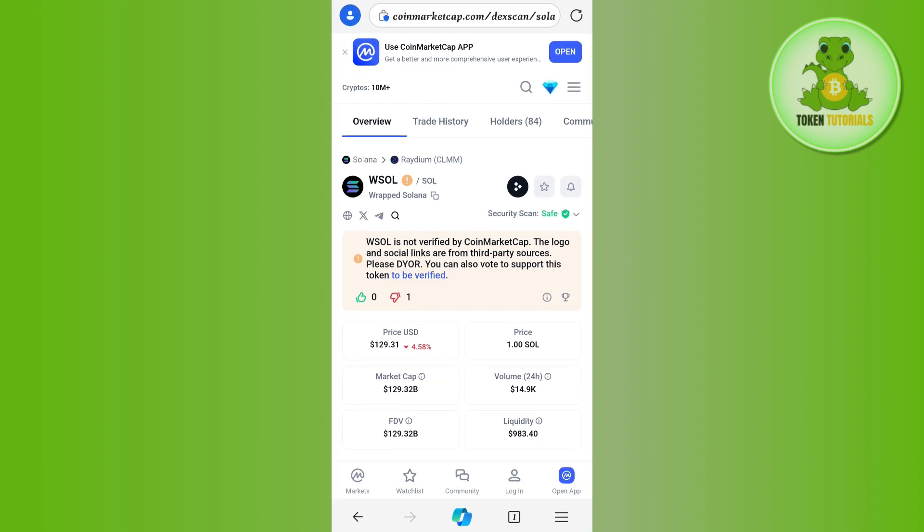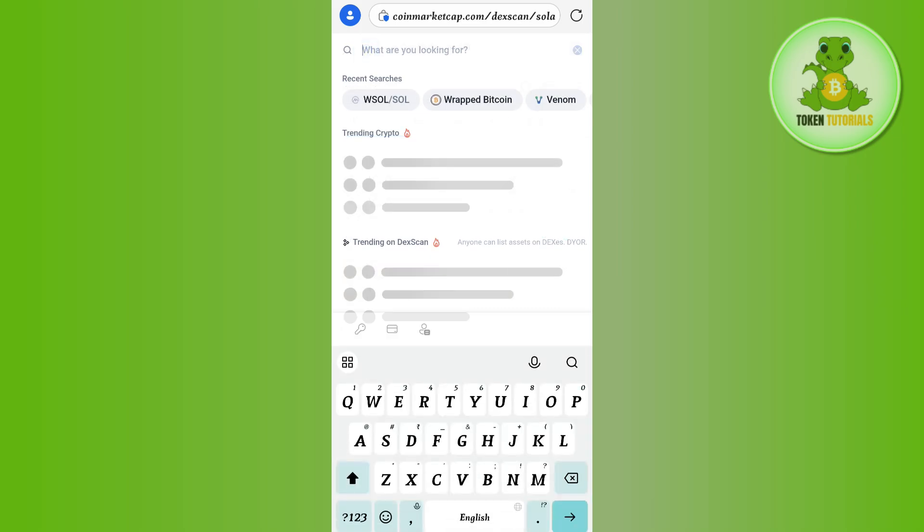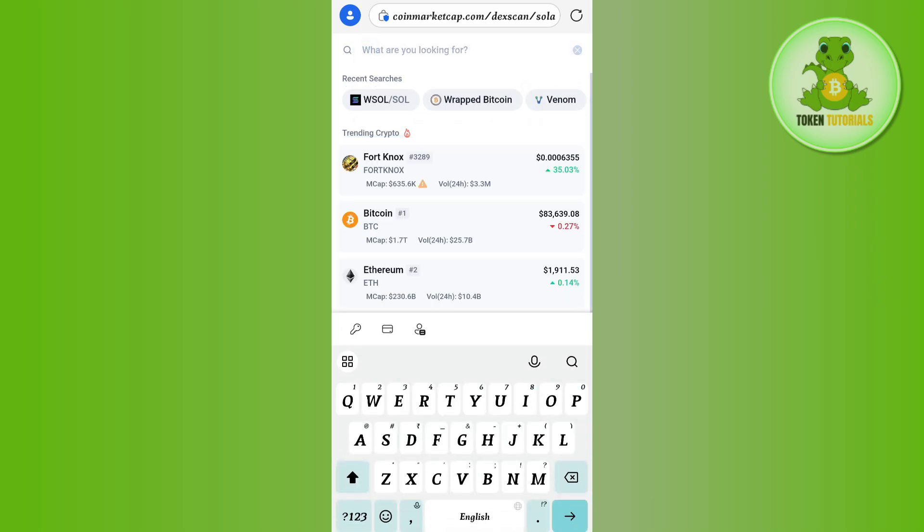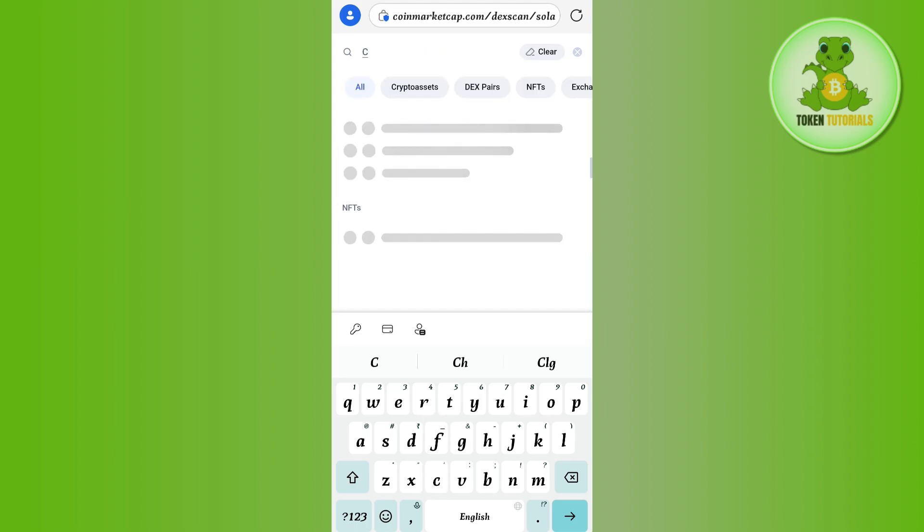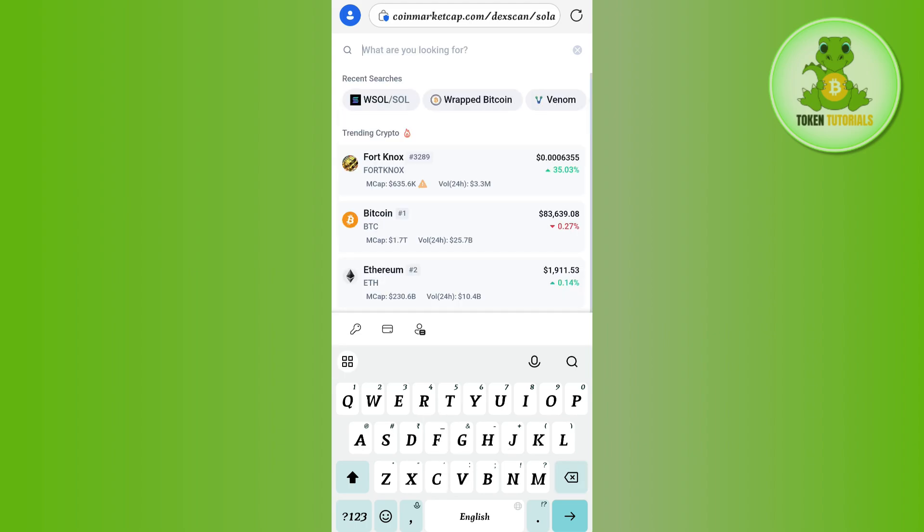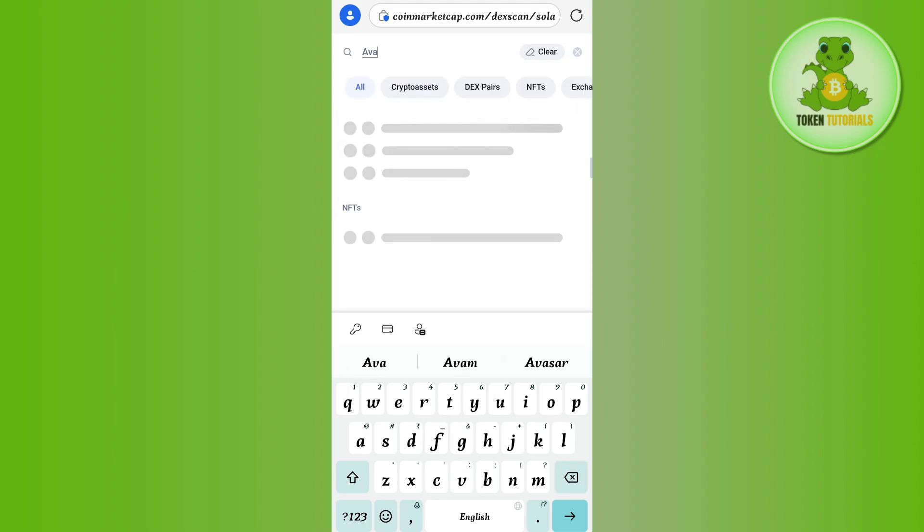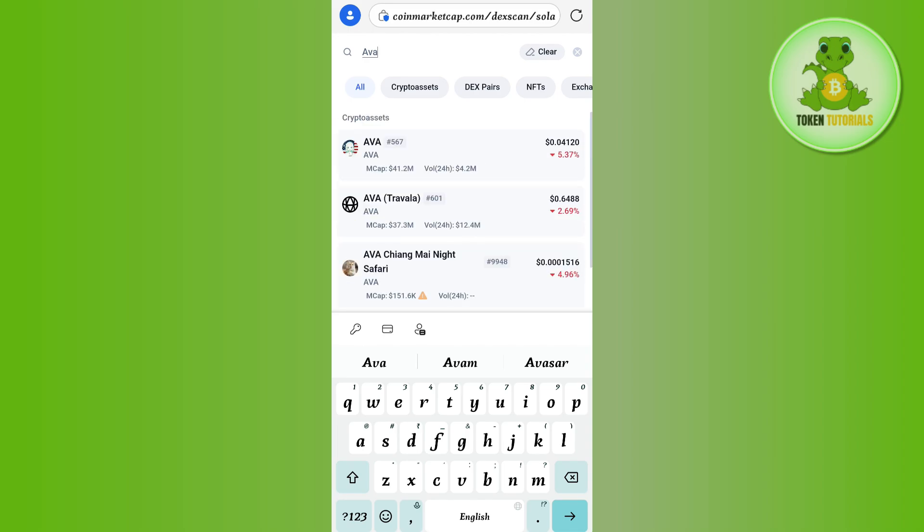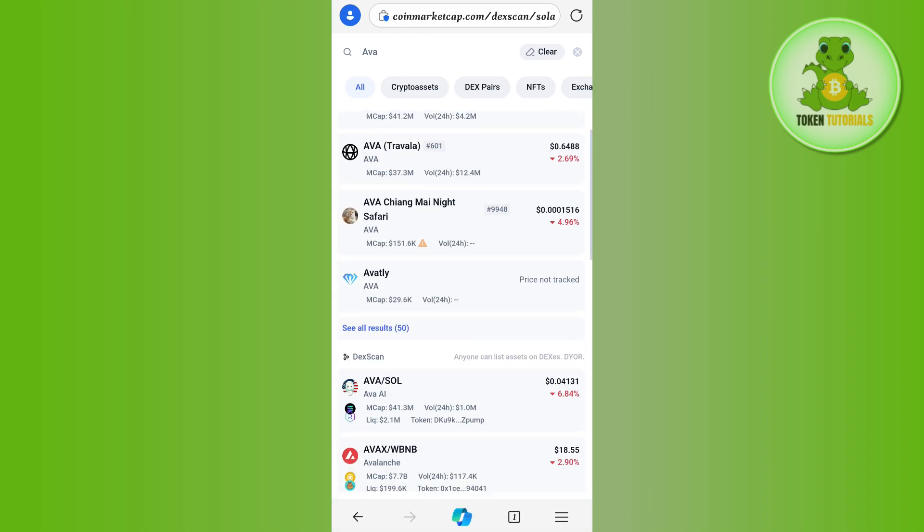Here you need to simply search for your favorite coin that is based on that particular chain. So let's say I'm going to search for Avalanche chain and it will show me any of the coins that is based on Avalanche.